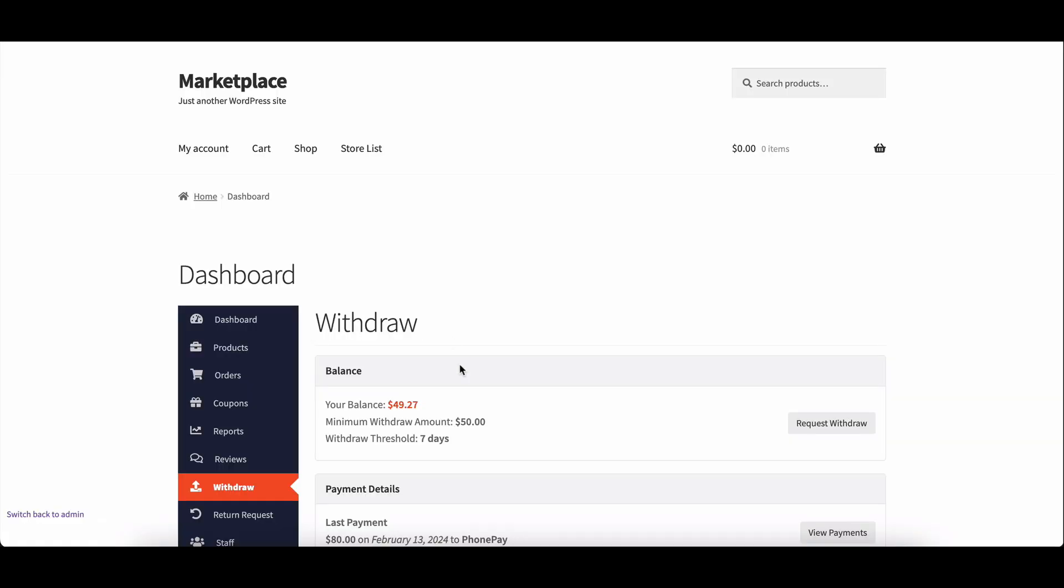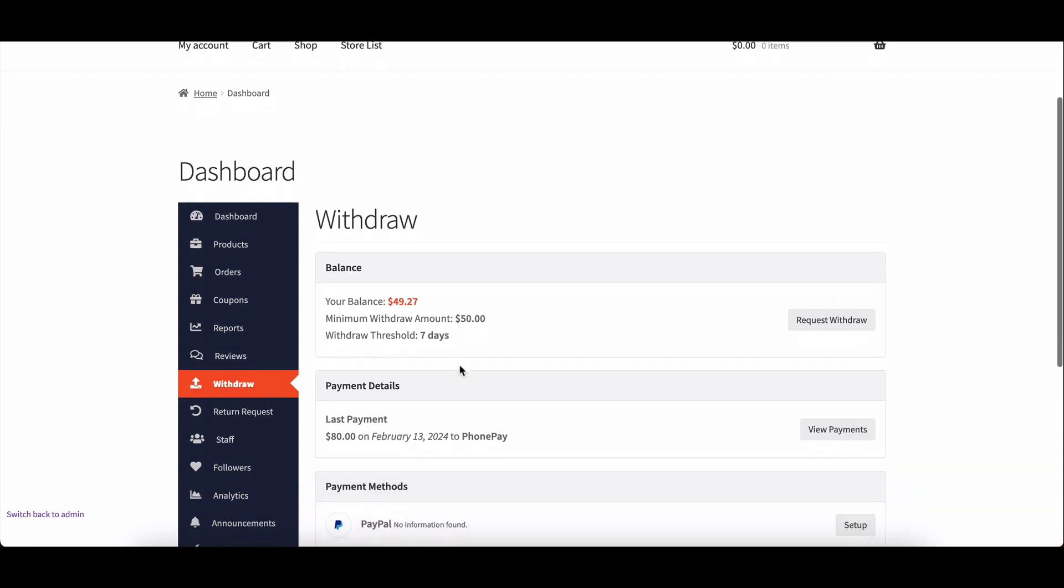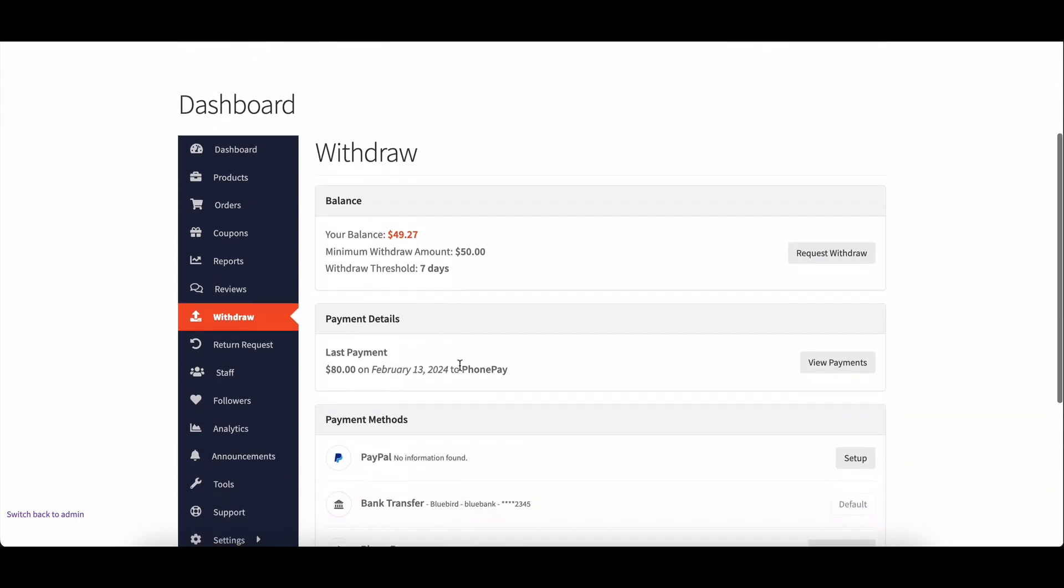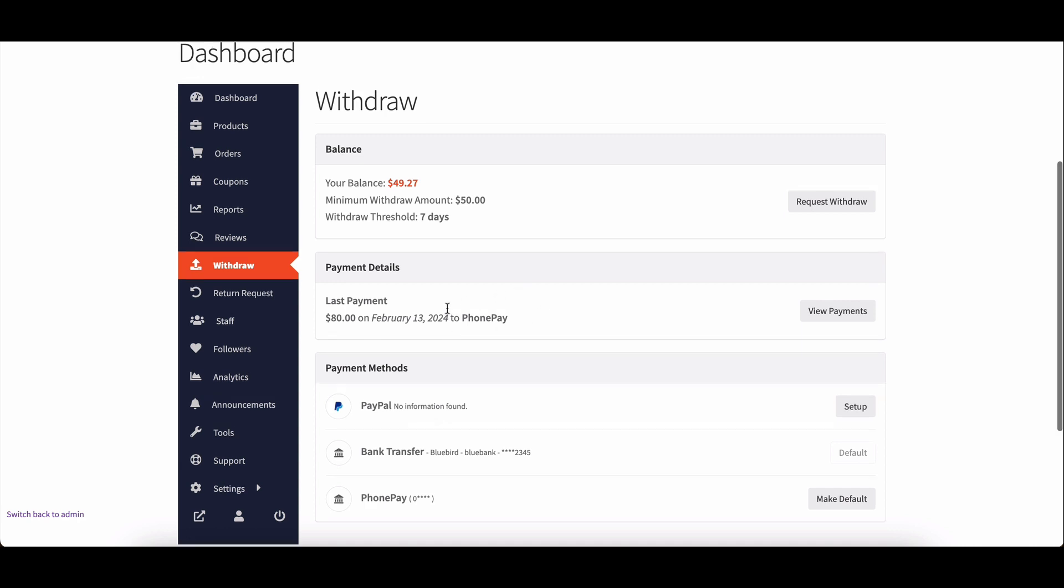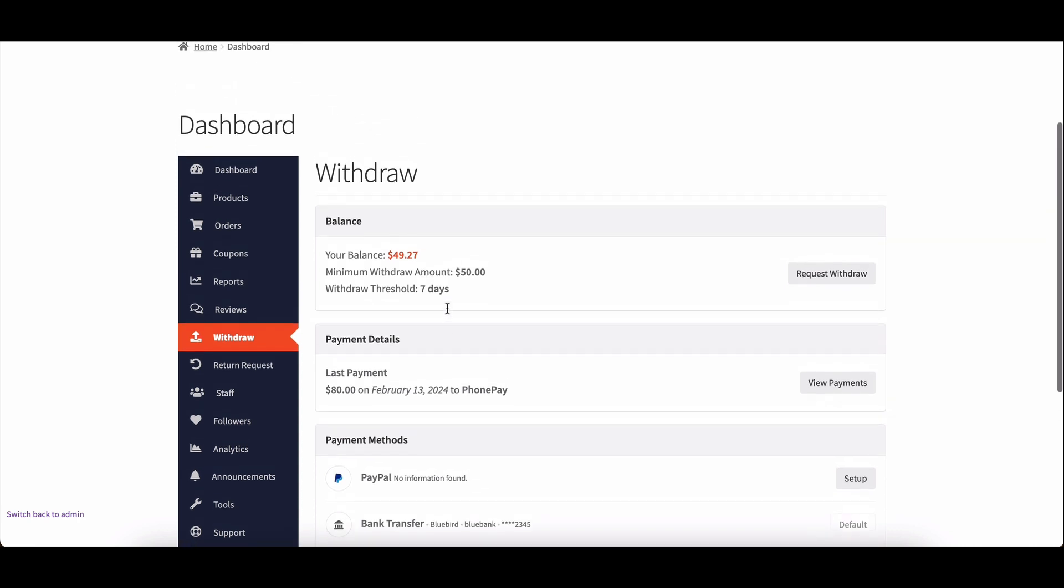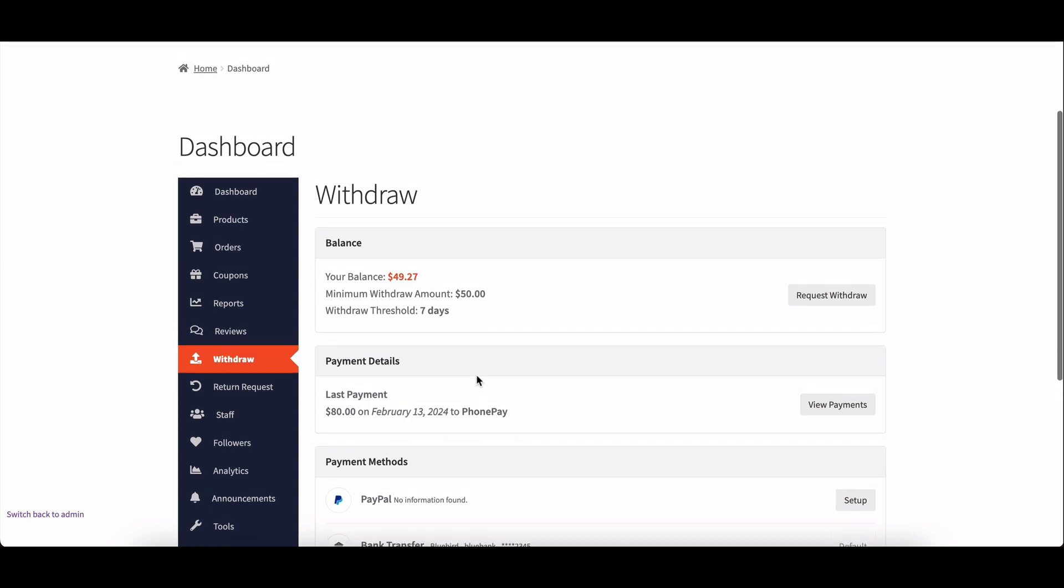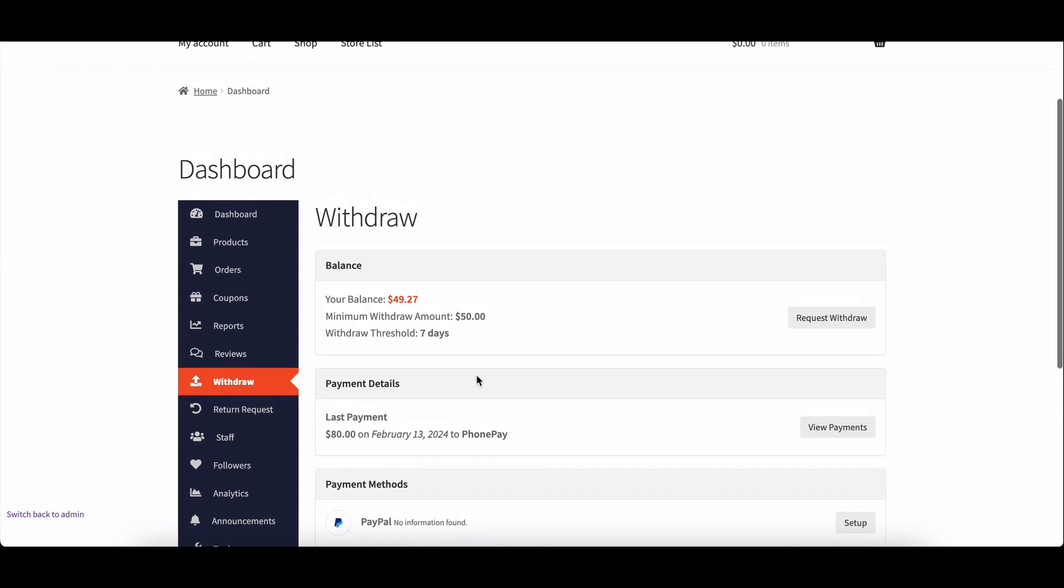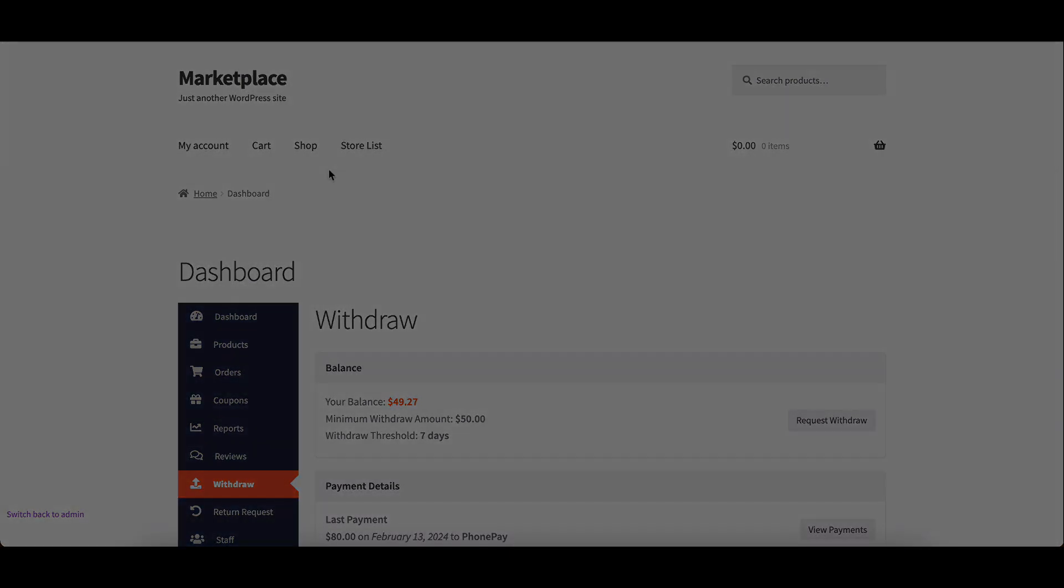Once approved, vendors can see the withdrawal. And there you have it, a quick guide on configuring the withdrawal charge feature in Dokan Multivendor. If you found this video helpful, don't forget to like and subscribe. Feel free to drop any questions in the comments below. Until next time, happy selling with Dokan Multivendor.